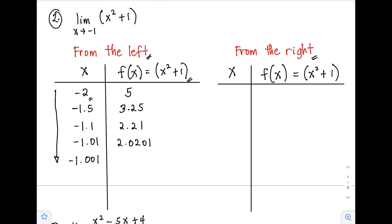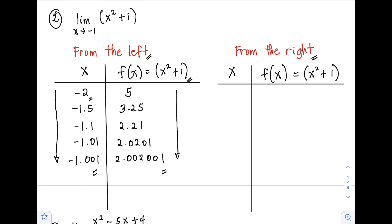For x = -1.001: (-1.001)² + 1 = 2.002001. As x approaches negative 1 from the left, the f(x) approaches positive 2. As we get closer to negative 1, our f(x) also gets closer to positive 2.